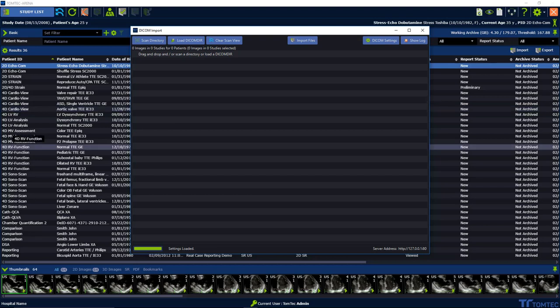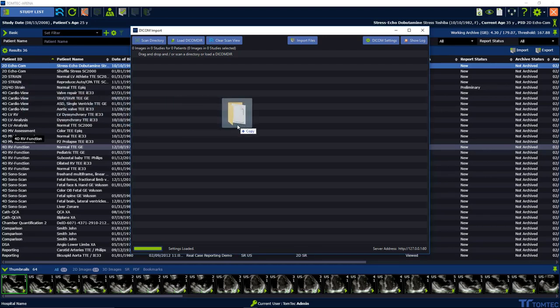You can now import studies in three different ways. Drag and drop easily from your local archive.